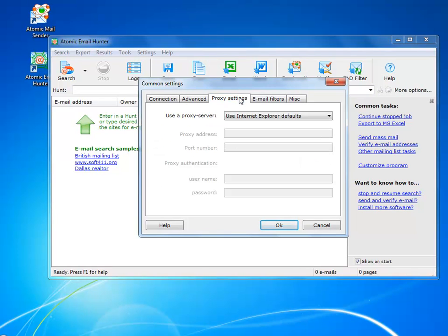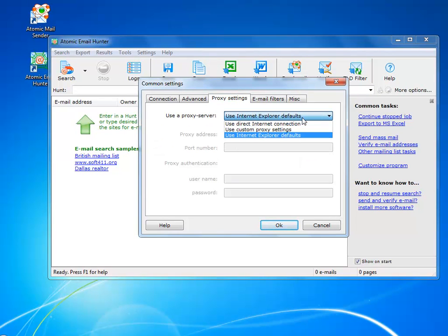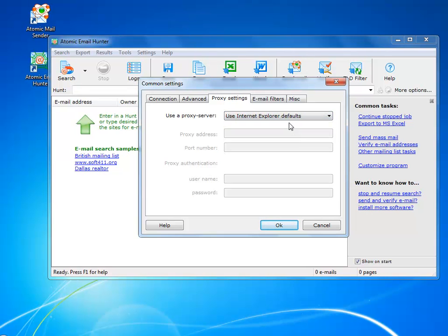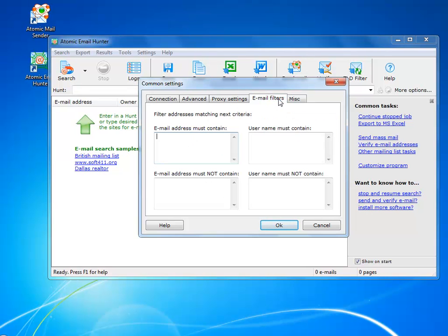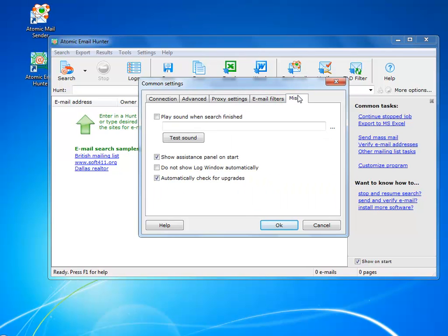If you prefer to always stay under the radar, you might want to use a proxy, but that's optional. This is the place to add some filters to fine-tune your results, and I will leave this last tab as it is.